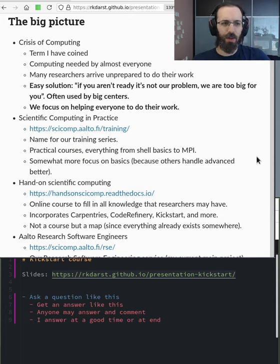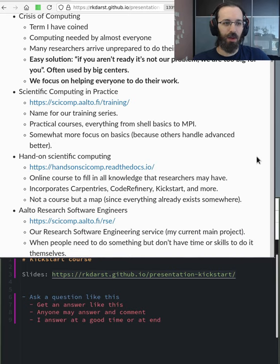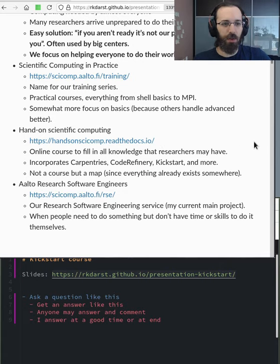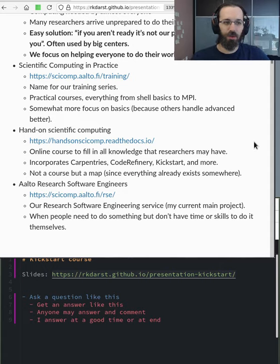So we've got different things here. We have a training series, which you can read about more yourself. We have a online course, which is more like a roadmap of all the different things you might need to know to build yourself up from what you might learn in academic courses to using the cluster.